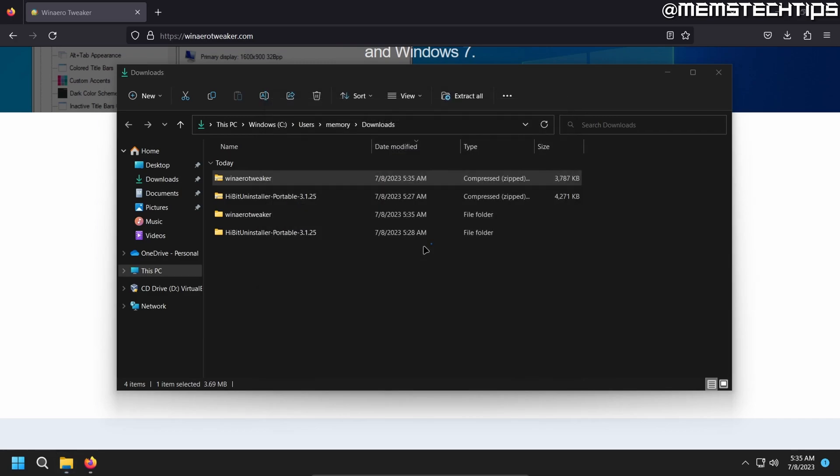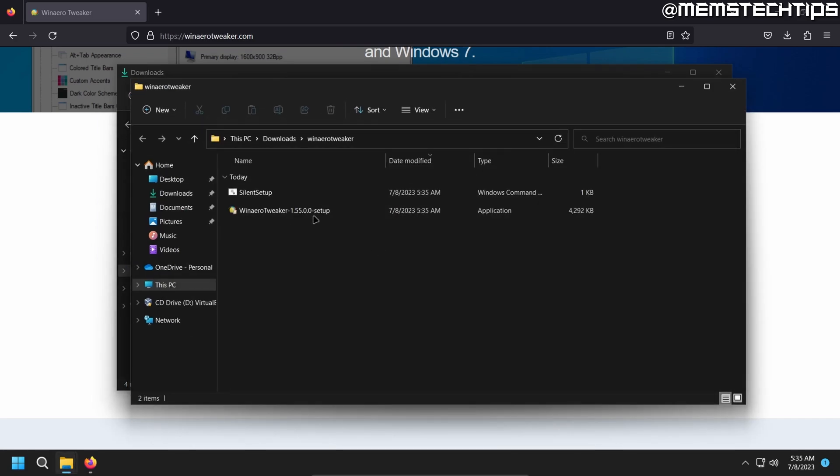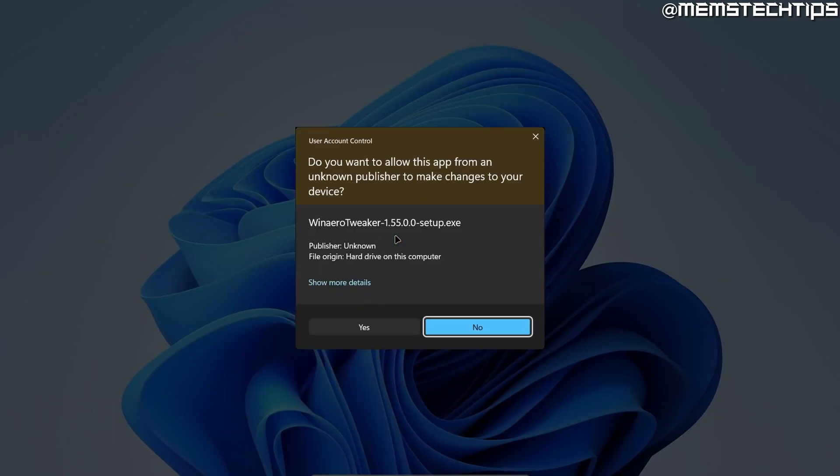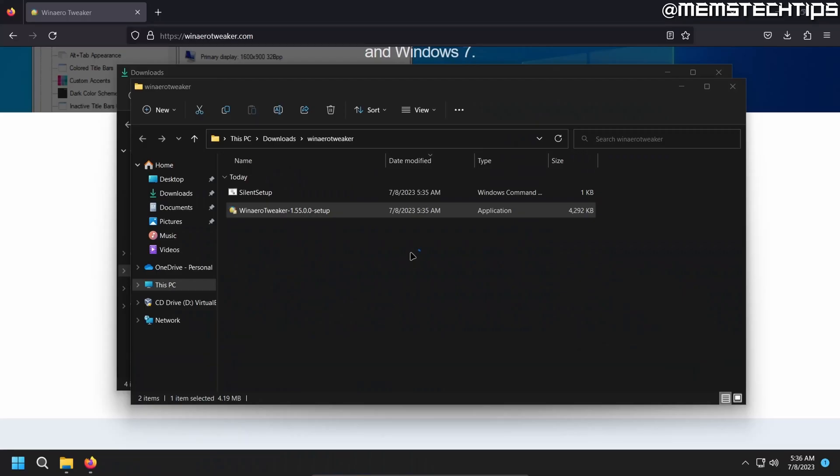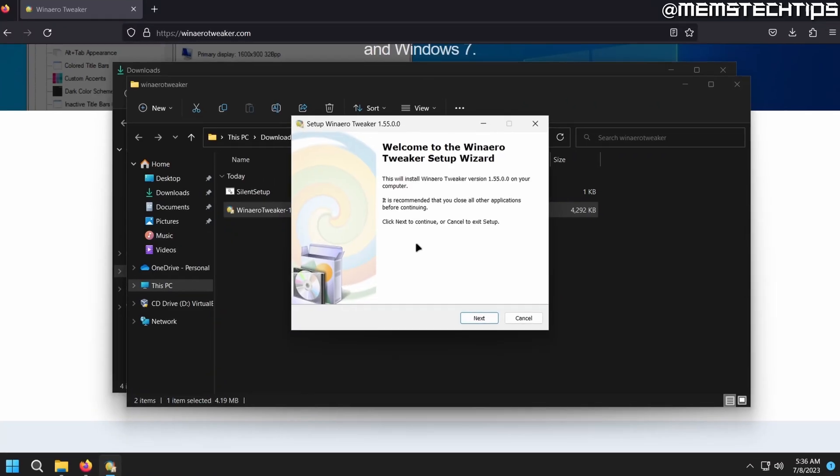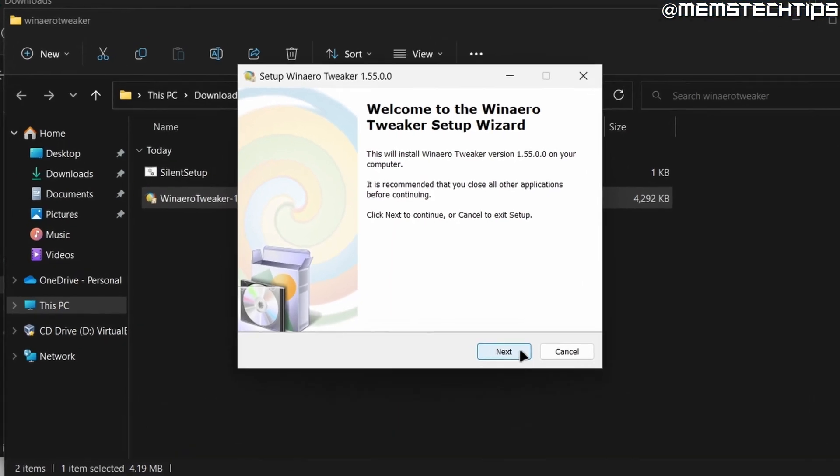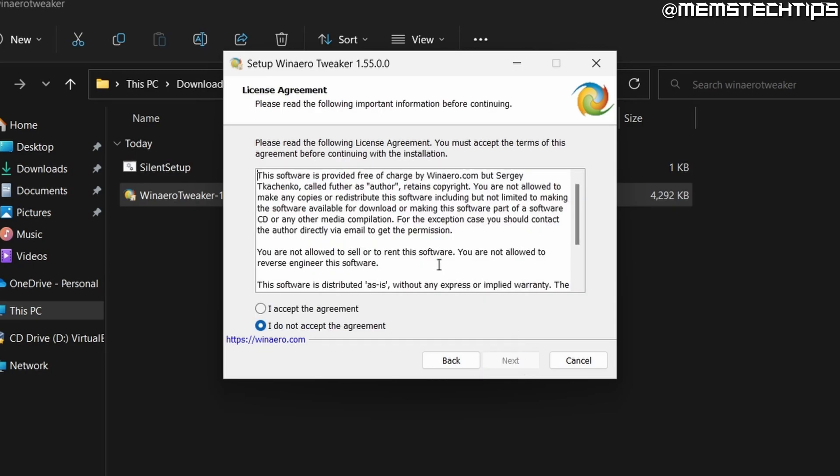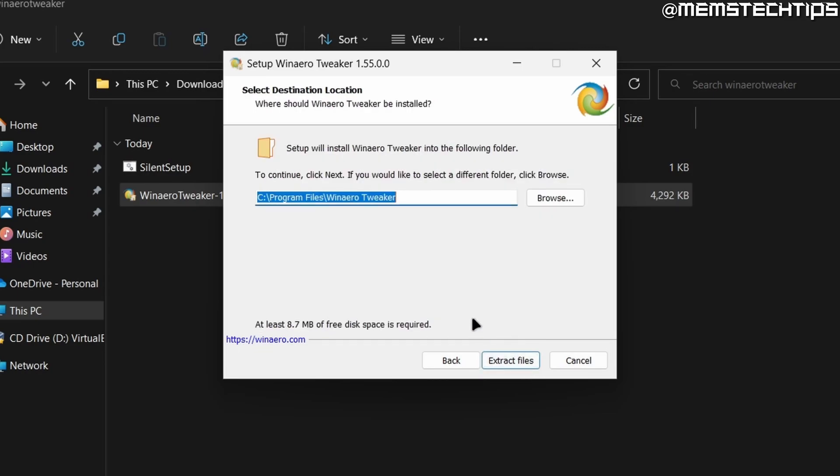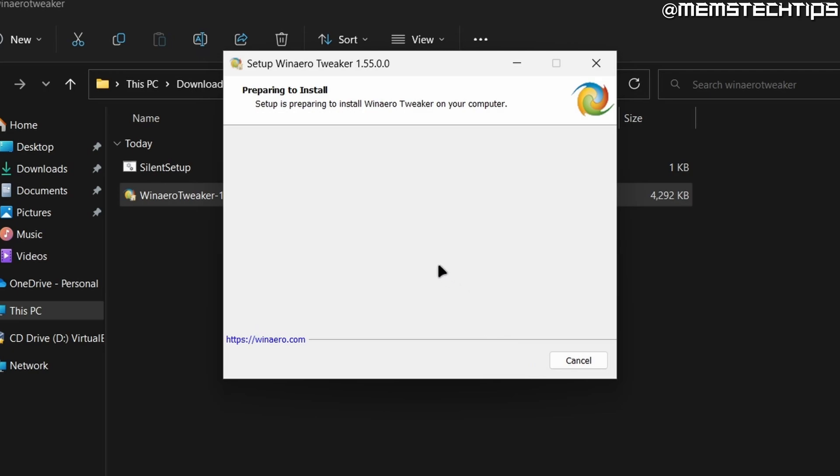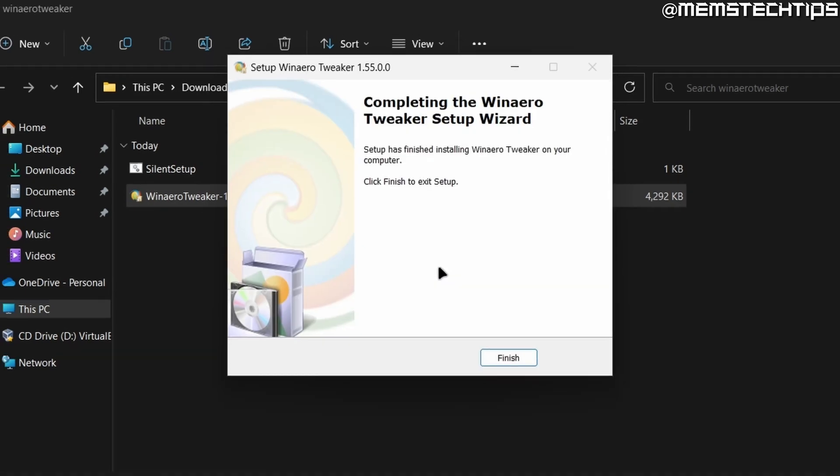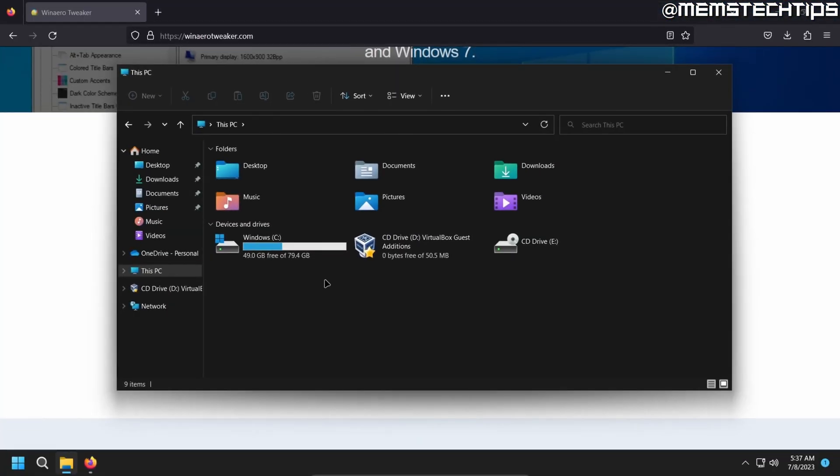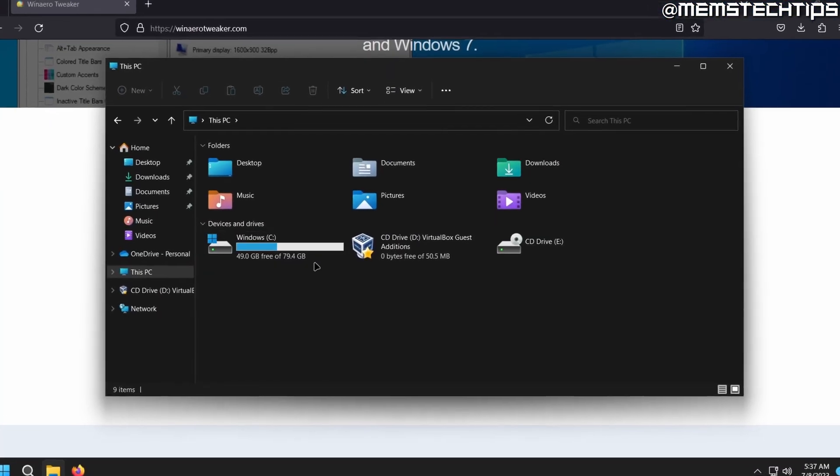And then launch the setup file. Accept any prompts. And just go through the normal installation process. I'll select Portable Mode for this application as well. Accept the terms. And then extract the files. And then once it's finished extracting the files, I'll go to the C drive.